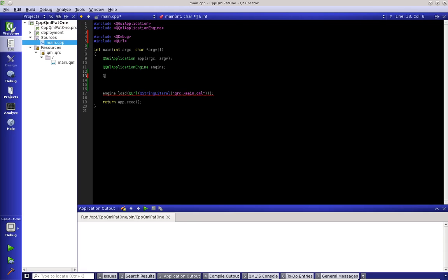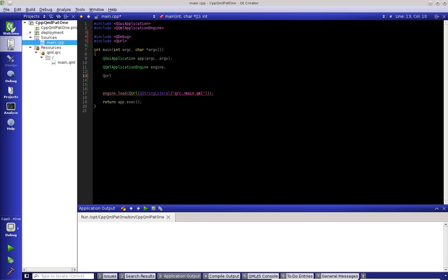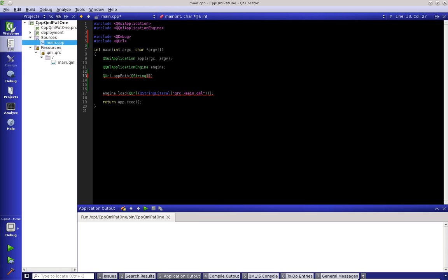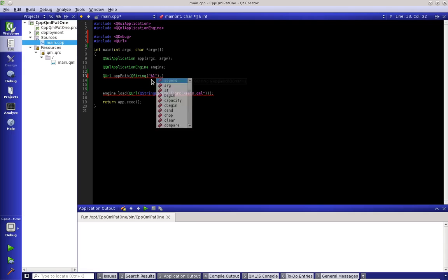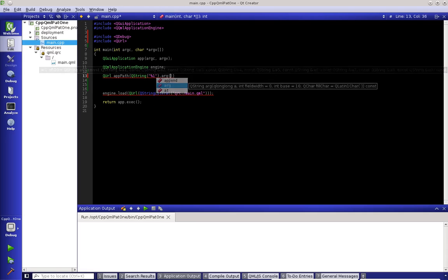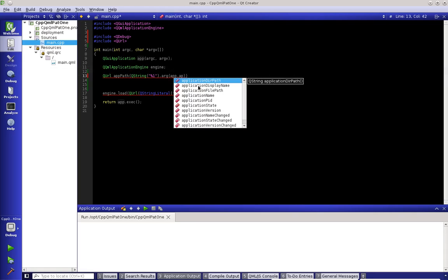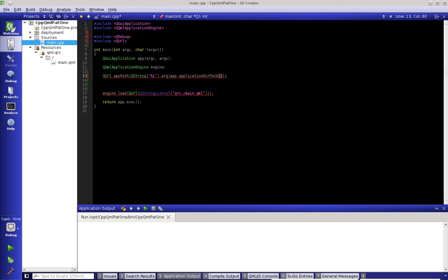So we say QURL and then we say Q, we're going to give it a variable, we're going to call it app path, then we're going to say QString and we will give it an argument. And now we're going to use that argument here with it and that is simply just app application dir path. So we have that.